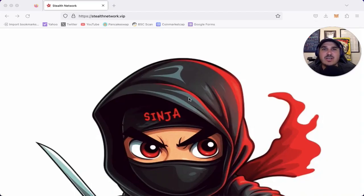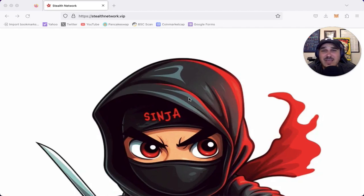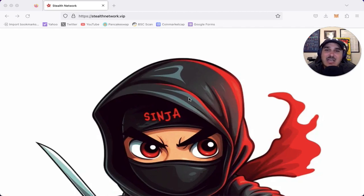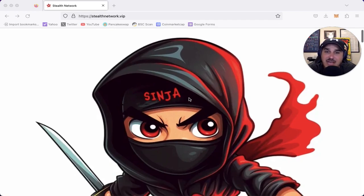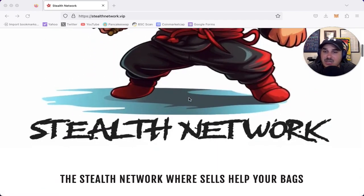What's up everyone? Sean here from Krypton Cause Investing bringing you a very exciting token review. Today we're going to be talking about Sinja. So let's hop on over to StealthNetwork.VIP and check it out.